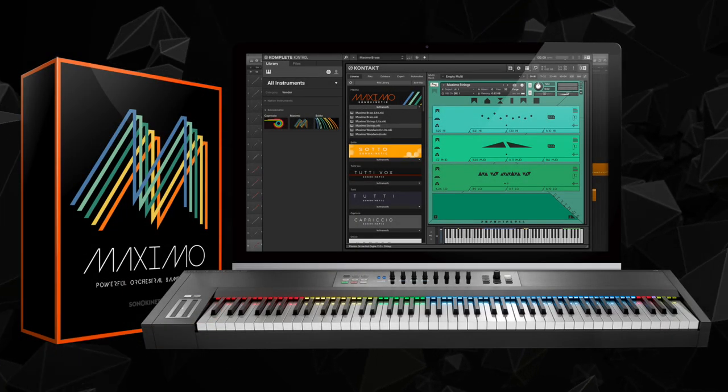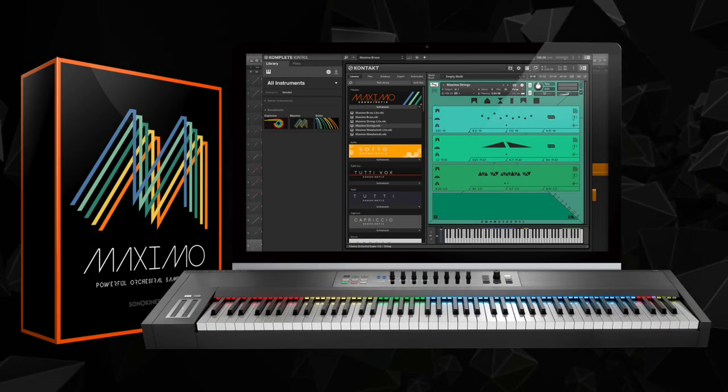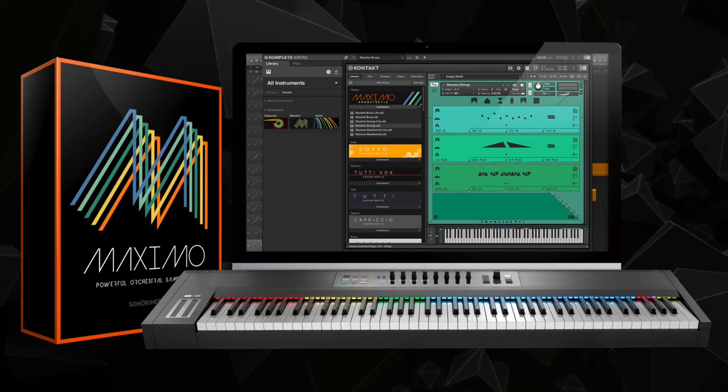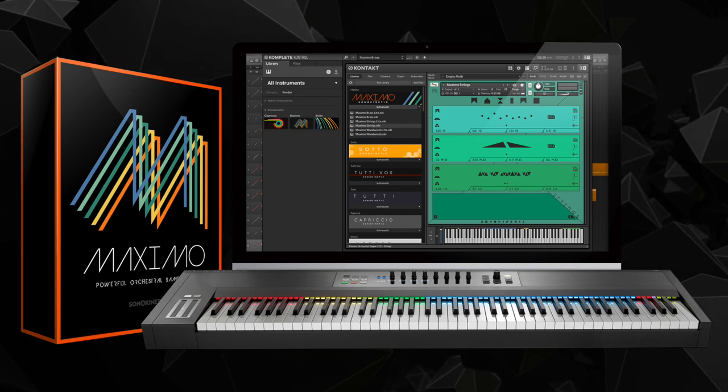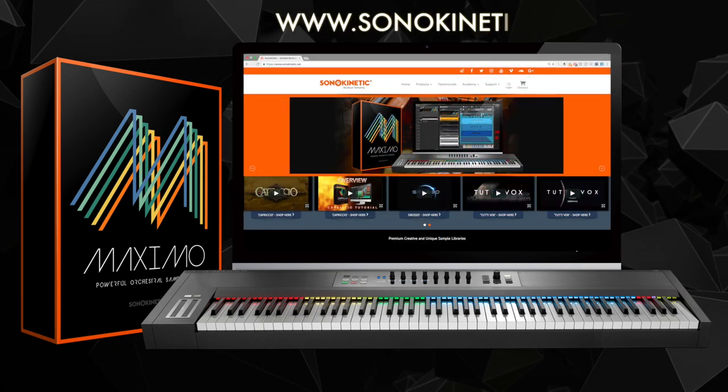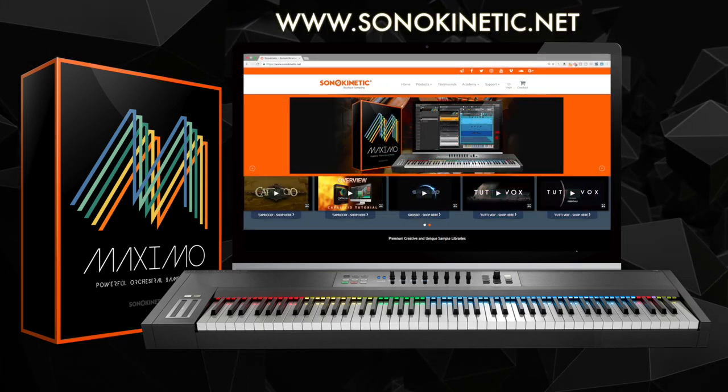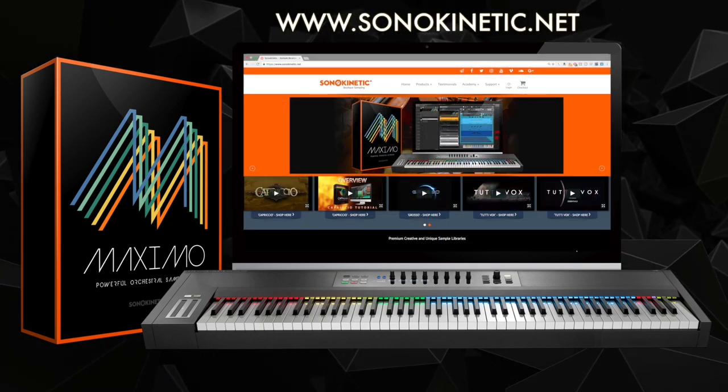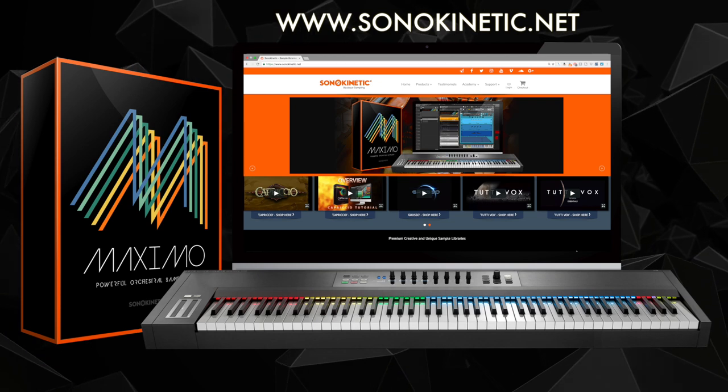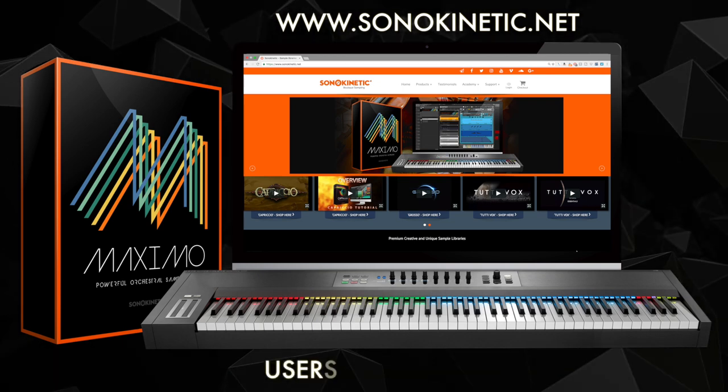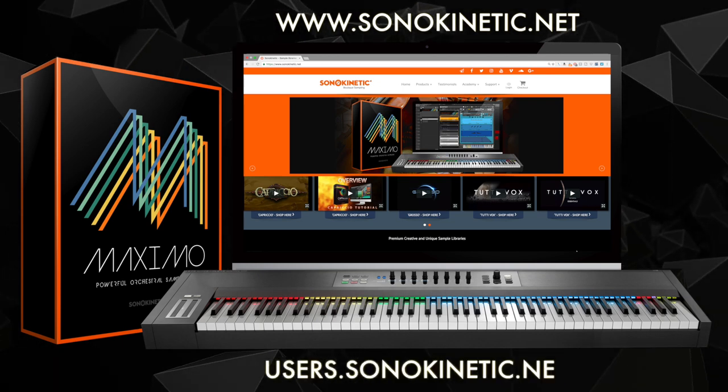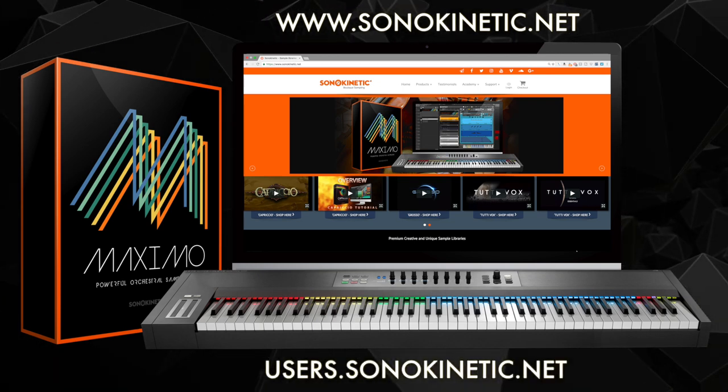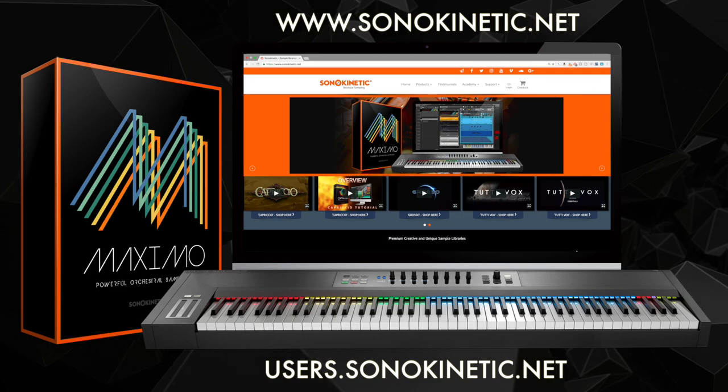Thanks so much for watching this playthrough of Sonokinetic's Maximo. To learn more about Maximo, please head to the Sonokinetic website. It's www.sonokinetic.net or you can also learn more from our user area at users.sonokinetic.net. Thanks so much for watching.